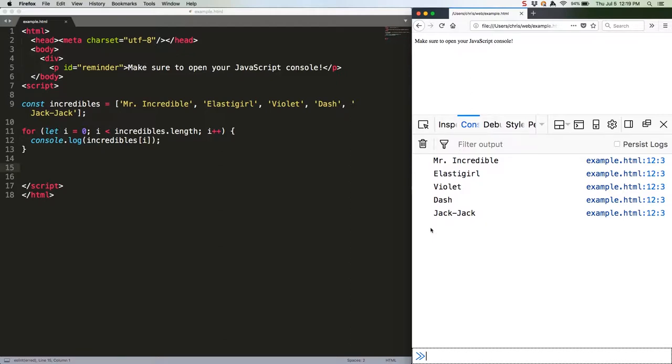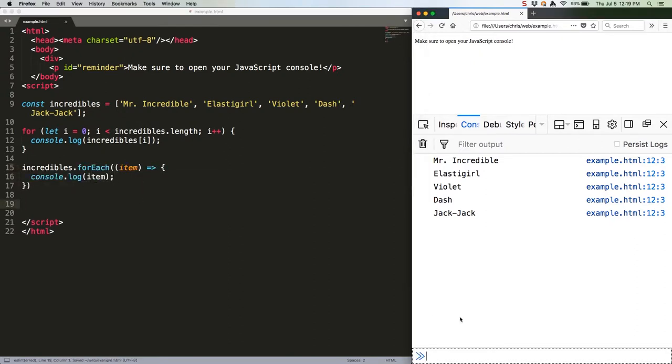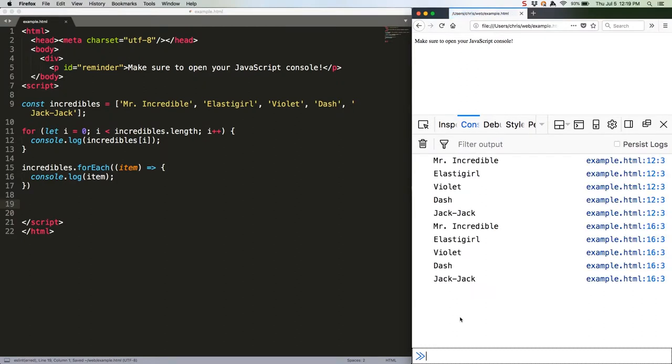Let's take a look at the forEach version of the same code. Save this, refresh. Same exact output twice.